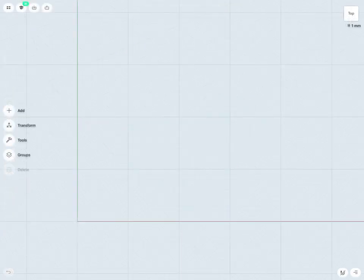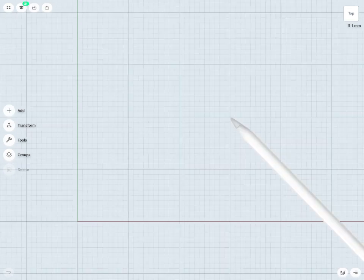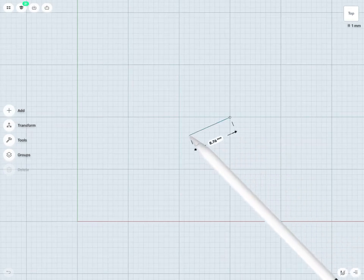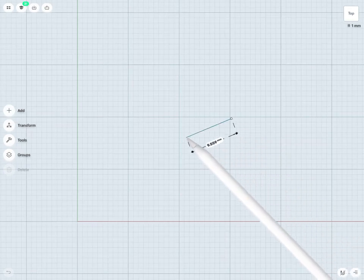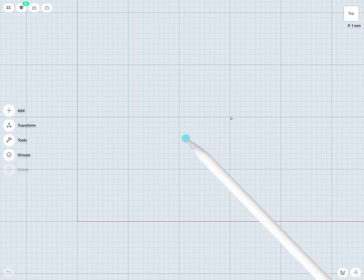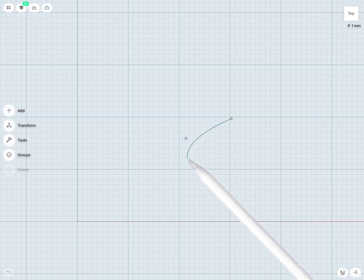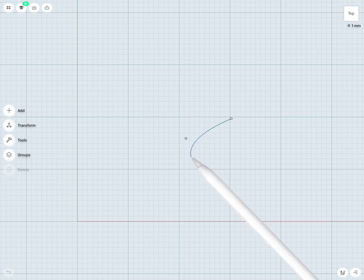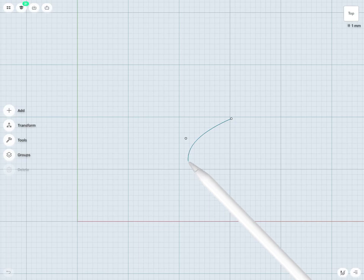To start my spline, I would start it just like a regular line. I'll touch down my pencil and sketch out a line here. I'm going to press down on the screen and continue to hold down my pencil. That has just created my first control point.